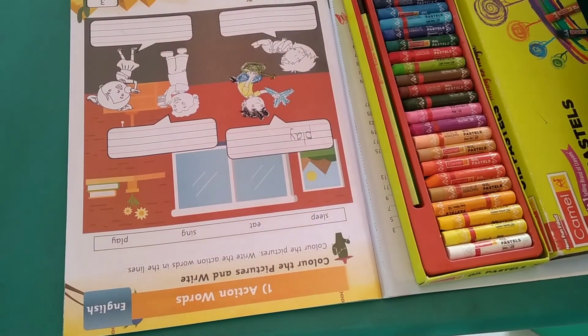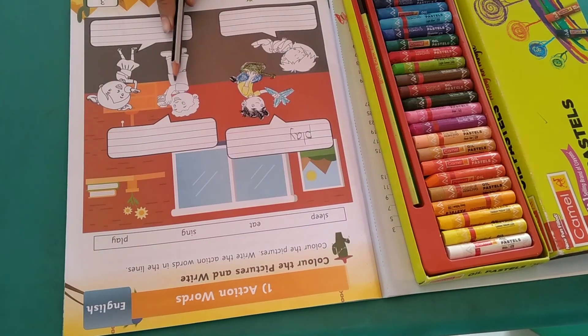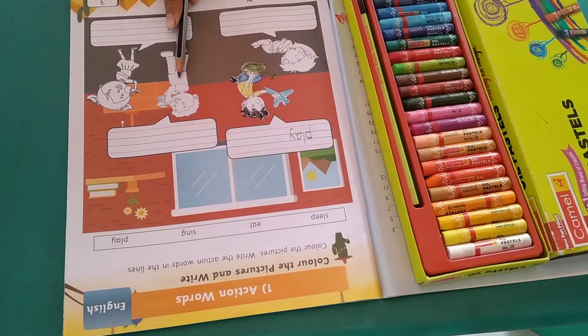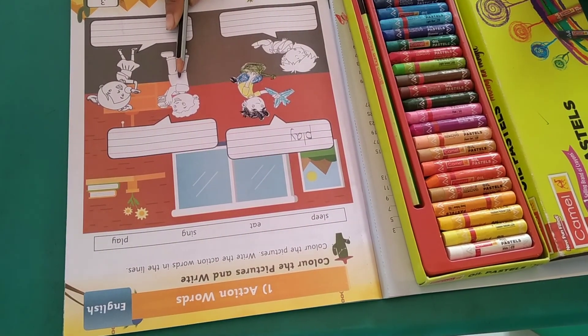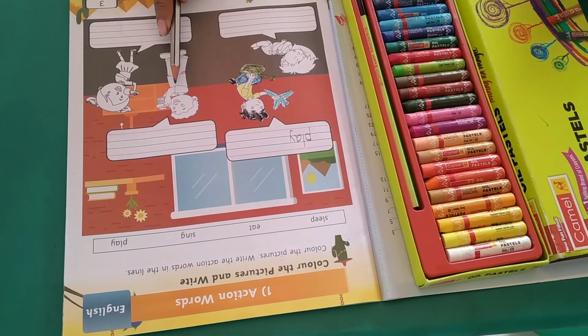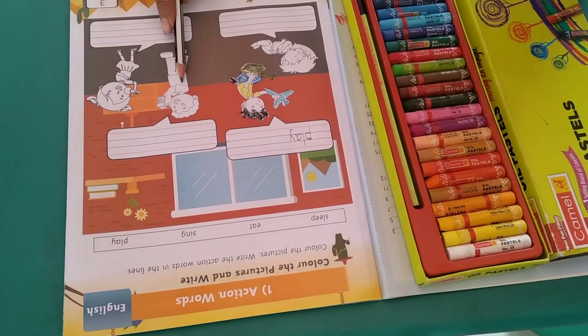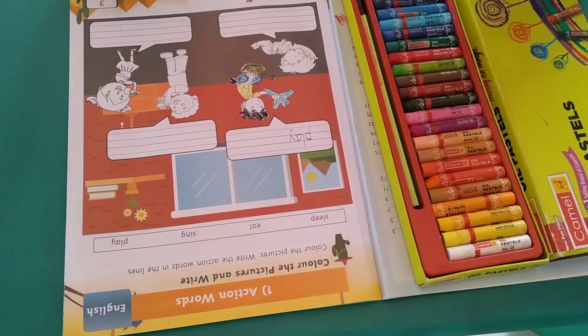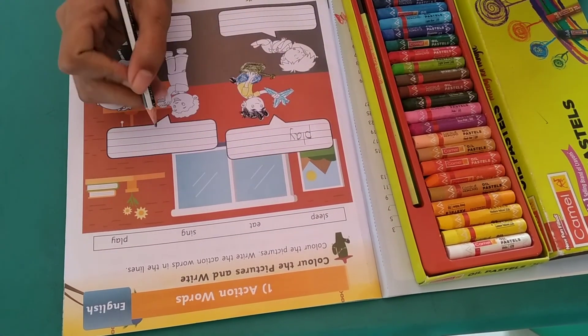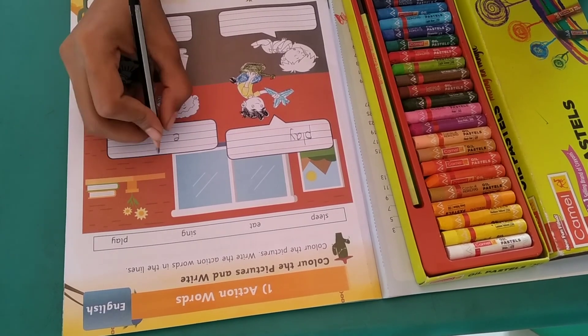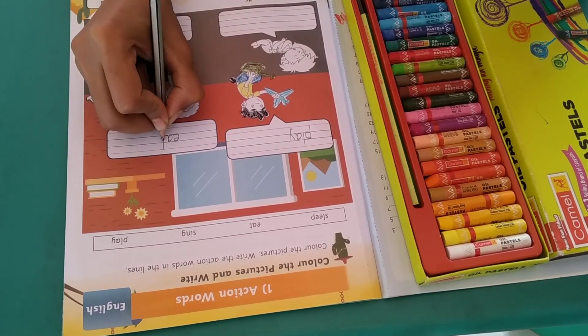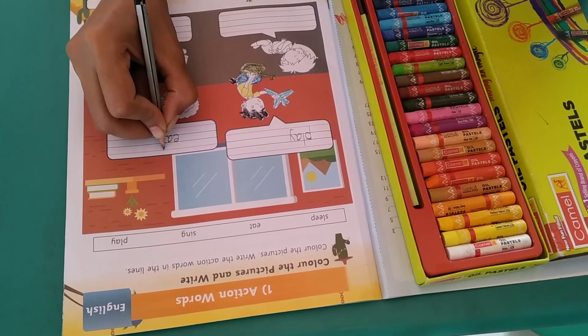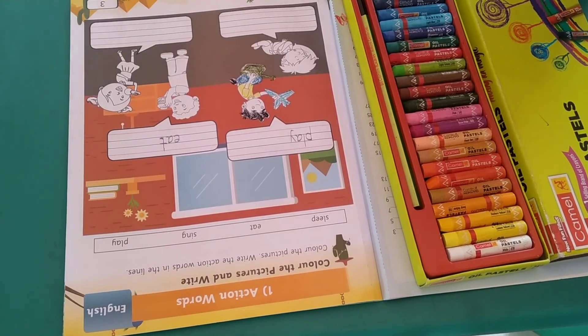Now next, what is he doing? He is eating, correct? So what is the spelling of eat? Look at here. E-A-T, eat. So I am going to write here, E-A-T, eat.